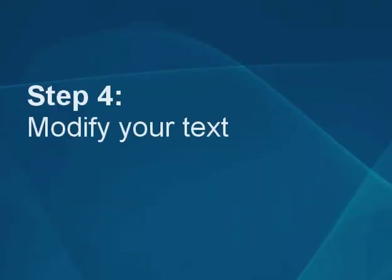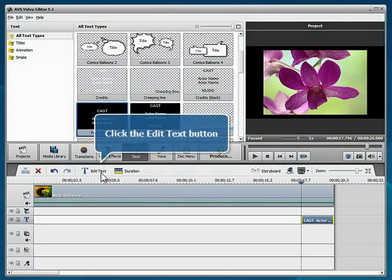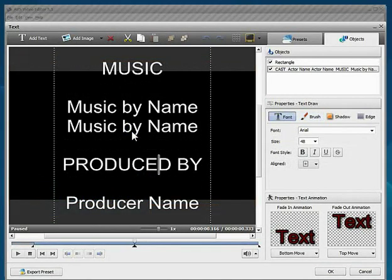Step 4: Modify your text. Click the edit text button. Double click within the preview area and type in your own text.